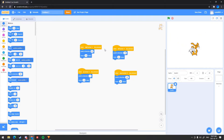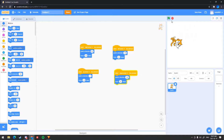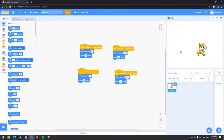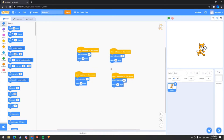Okay guys, so now we have our code done. This is the simple way to do it. As you may see, I can use my character to go up, left, and right. Now I'm going to show you the harder but much better and more efficient way.